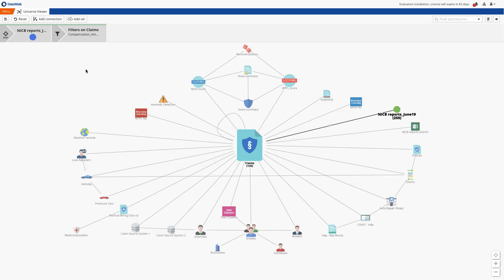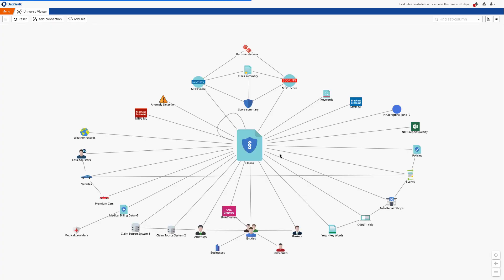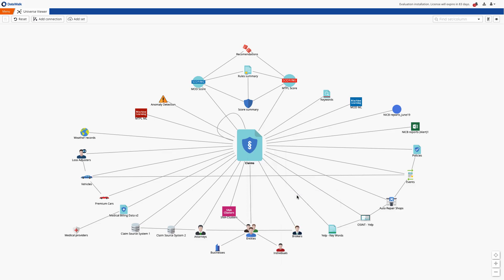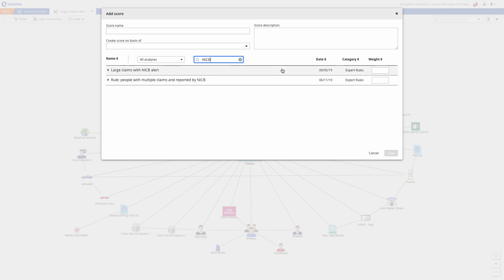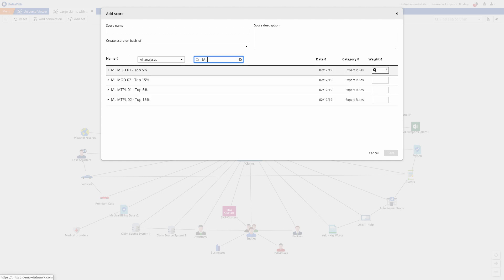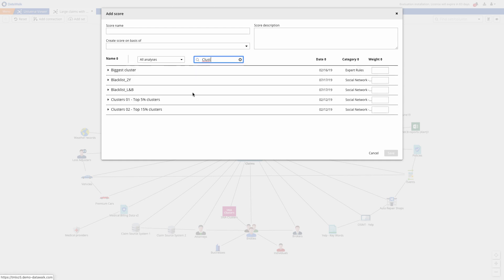Using rules like this you can easily generate scores in DataWalk. As an example, we'll create a new score from the claims data set. I can include this new rule I just created and just to illustrate the concept I'll give this a weight of 5.